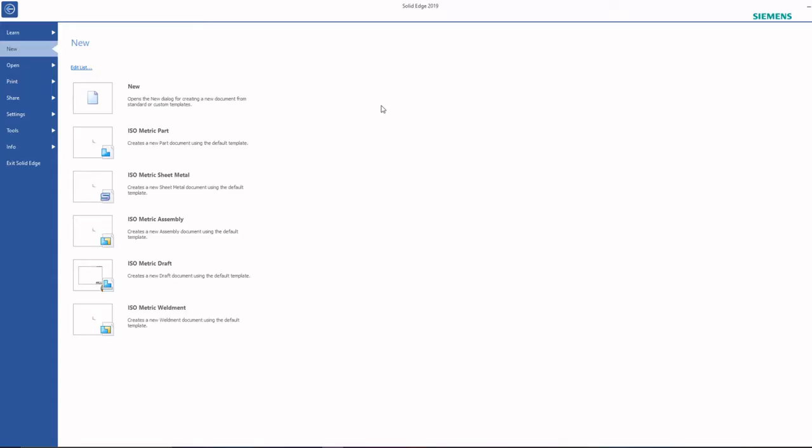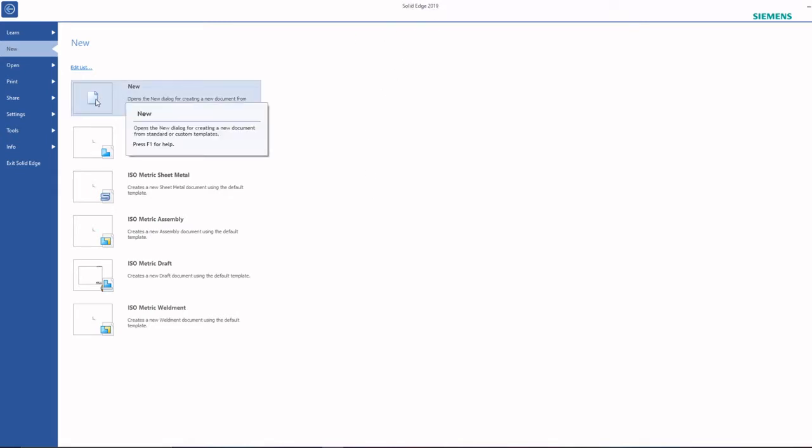First of all, open any 3D software. Now I am going to use Solid Edge software. If you are having any SolidWorks or any other software, you can open it.